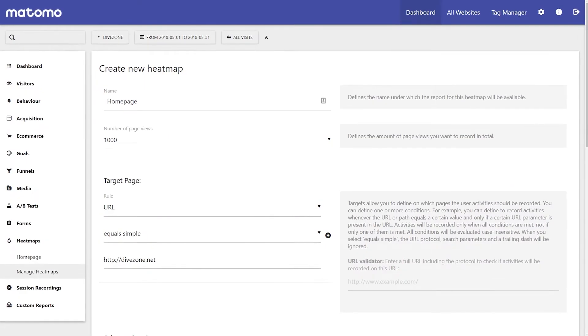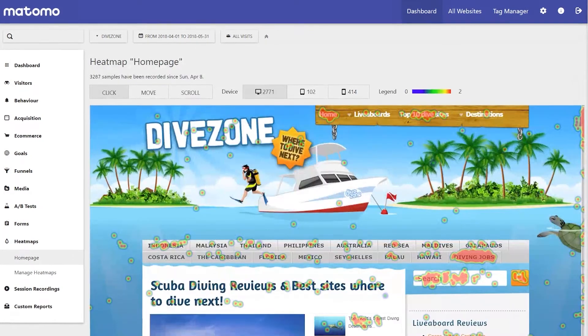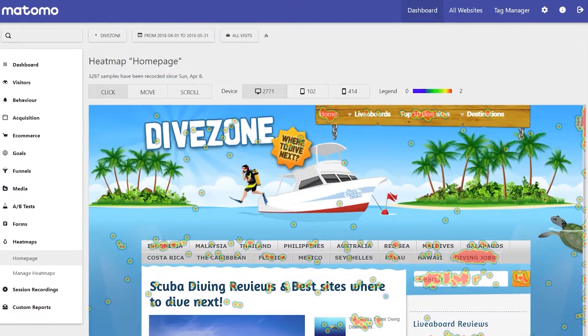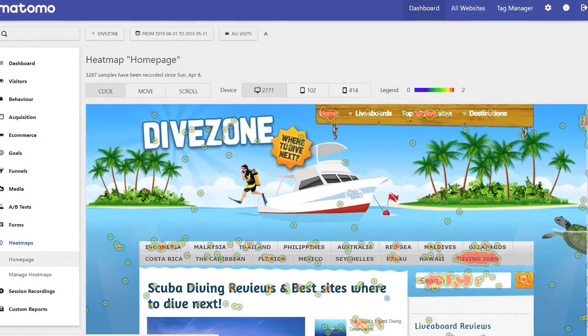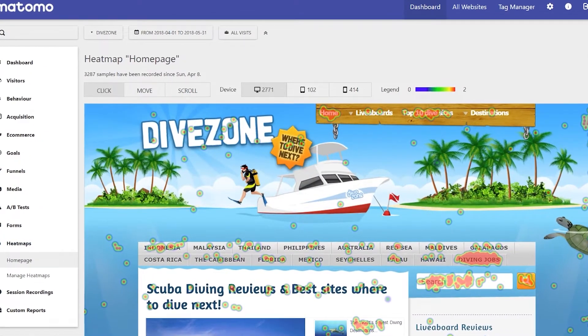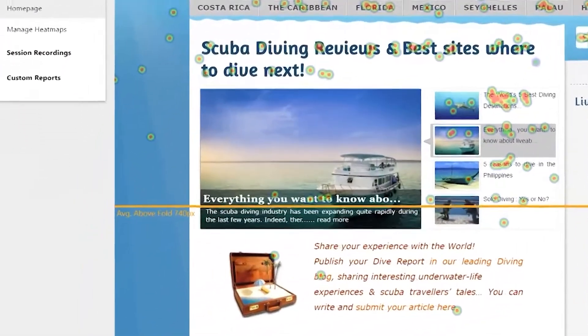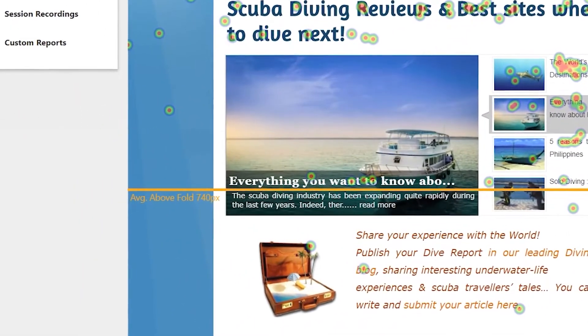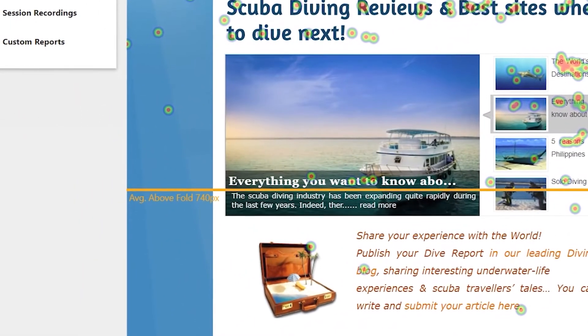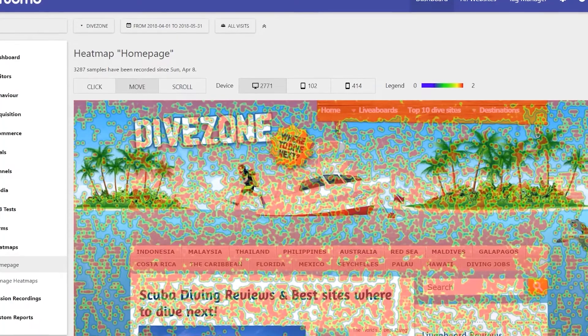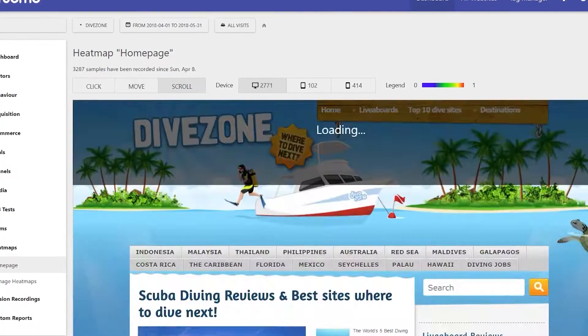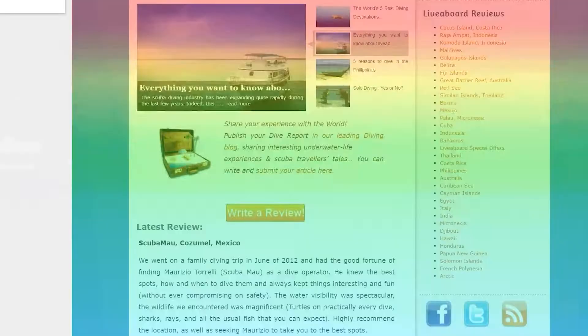Matomo has a brilliant feature called Heatmaps. Heatmaps show you where your visitors successfully click, try to click, or how far down they scroll on your page. Heatmaps will give you a good indicator of your visitors' user journeys, so you can better make changes that will help drive them to the areas you want them to respond to.